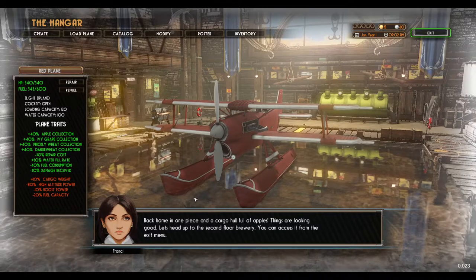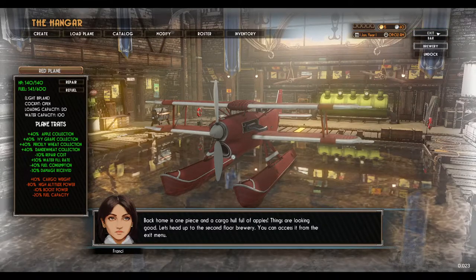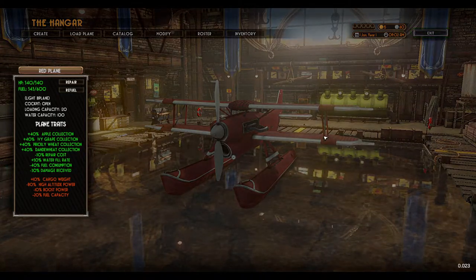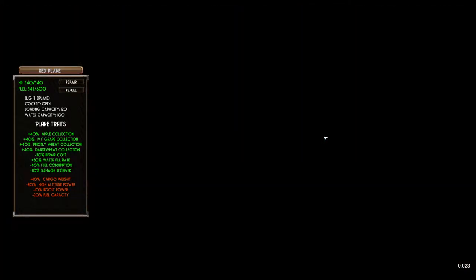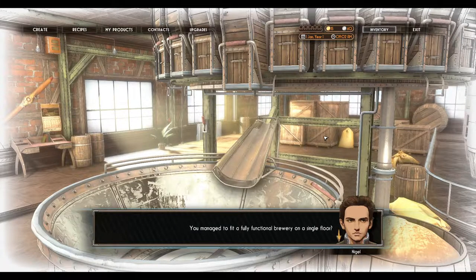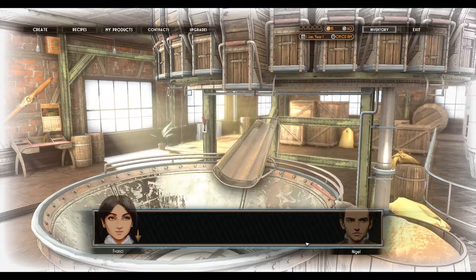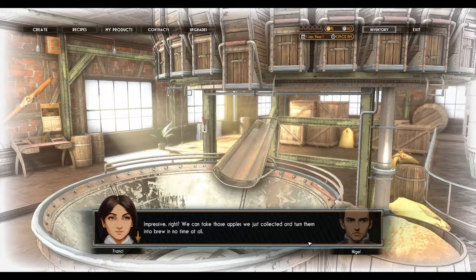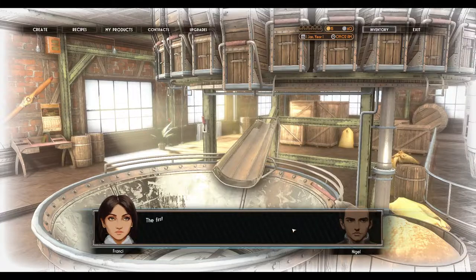Welcome back to Make Way for Cat. We are going to start brewing. You managed to fit a fully functional brewery on a single floor. Impressive, right? We can take those apples we just collected and turn them into brew in no time at all.